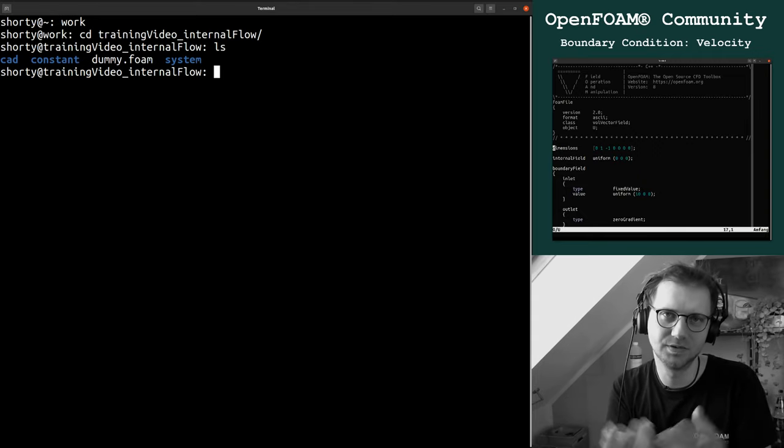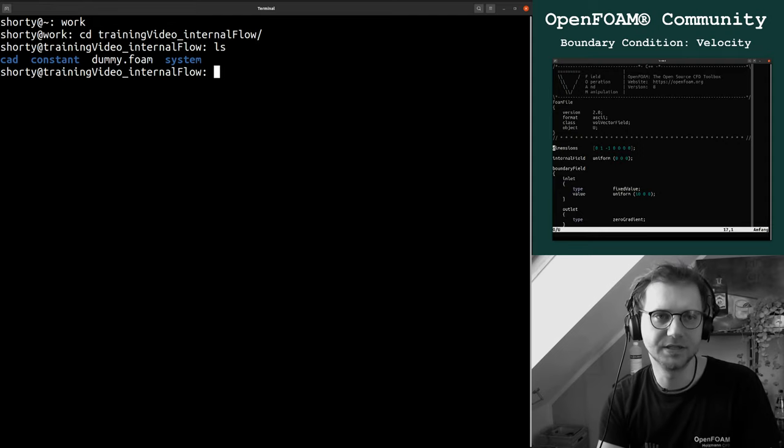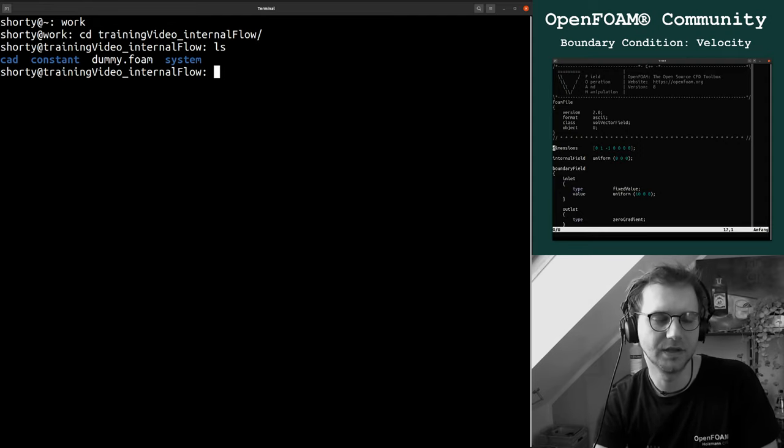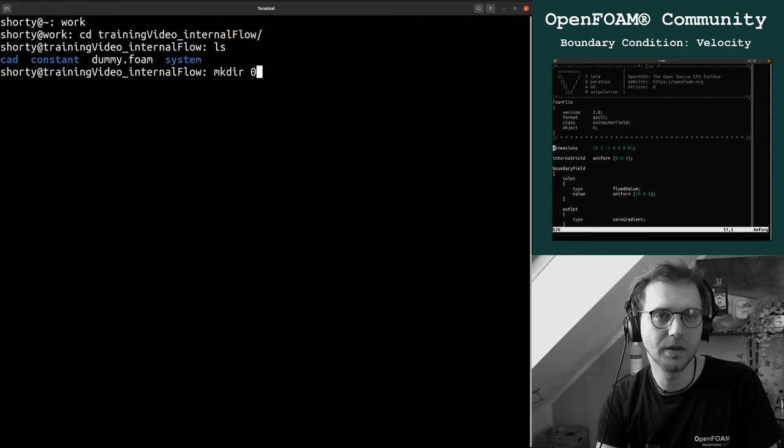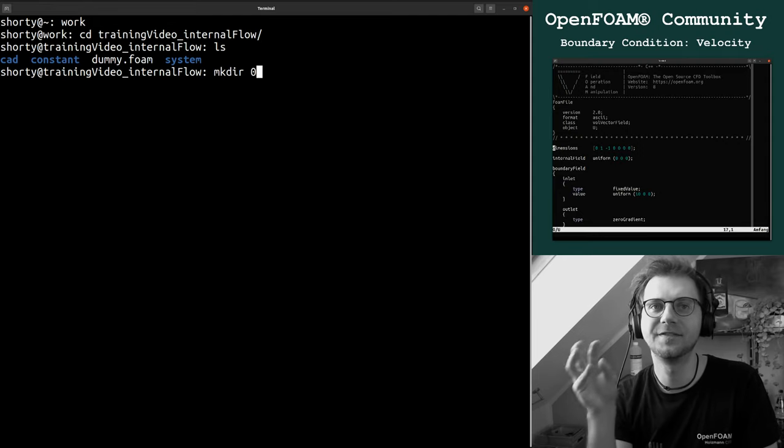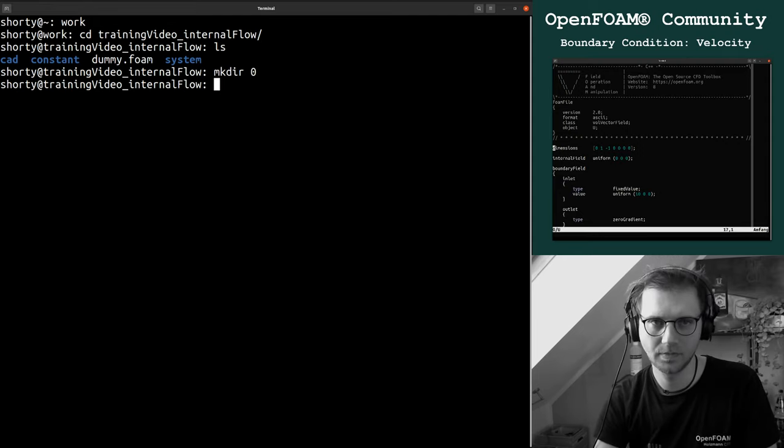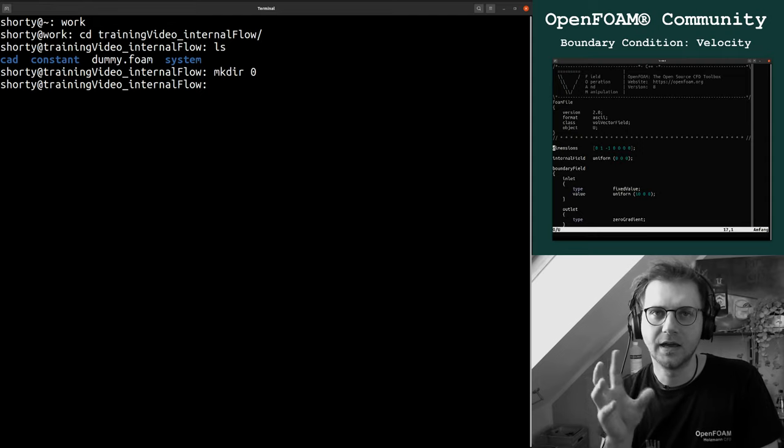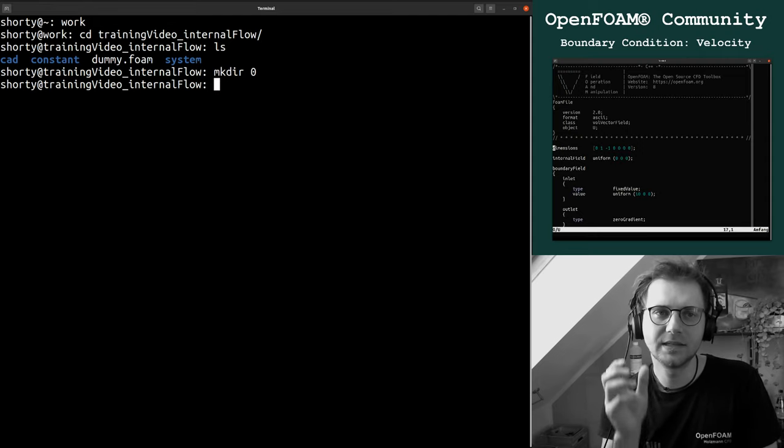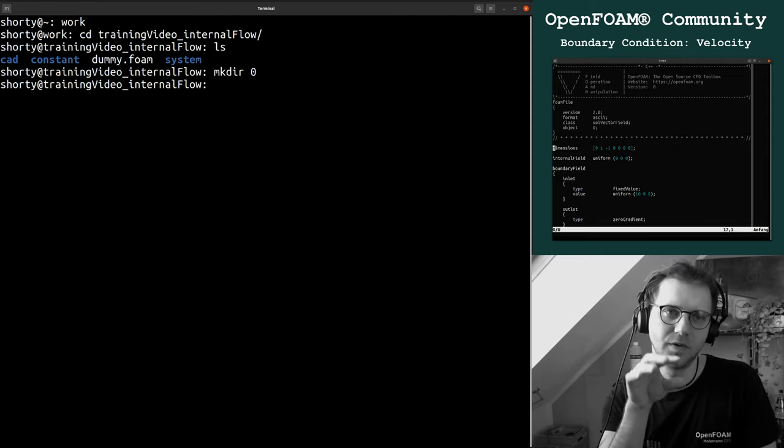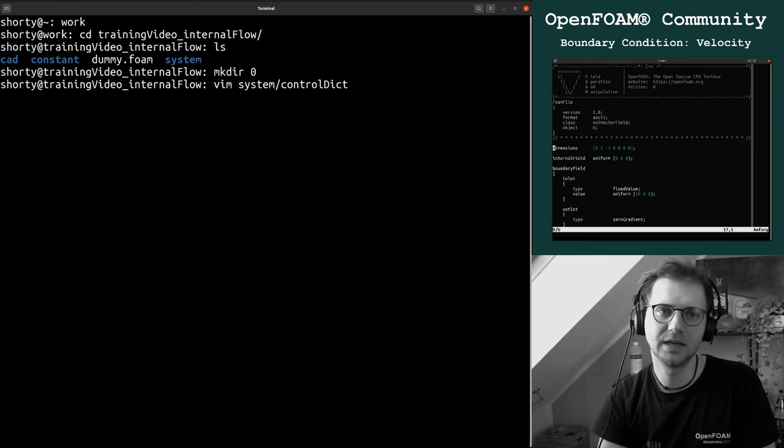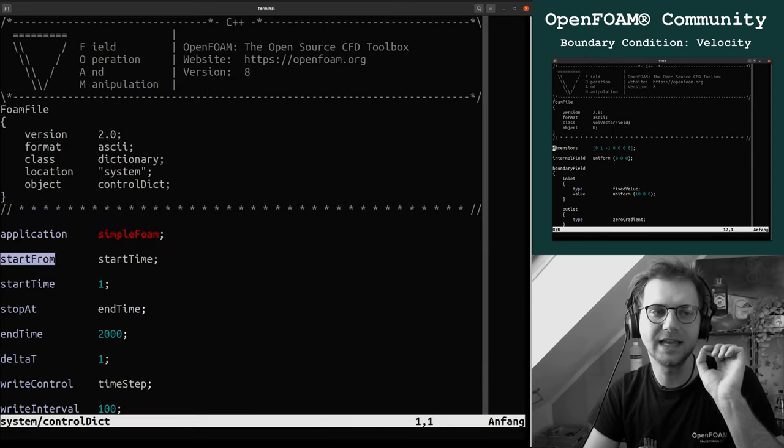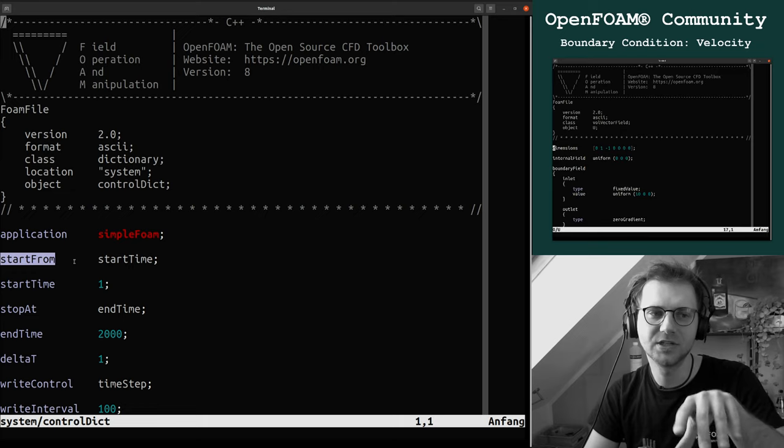OpenFOAM commonly checks out the boundary conditions in the file zero. It depends where OpenFOAM is looking for the folder, and in the control dict here, the application starts from start time. Then the start time is one, so it would actually check out for a folder one.